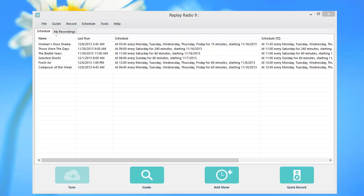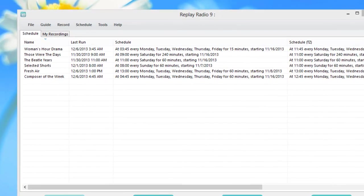We had a customer contact us with a question regarding accessing his recordings or changing the destination folder that his recordings go to for Replay Radio 9. So I wanted to show you how to go about doing that.